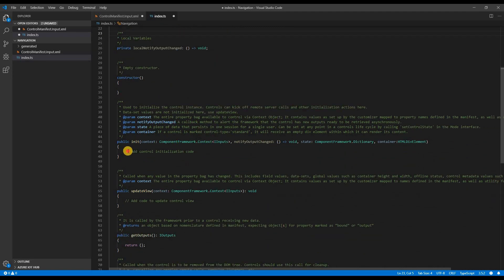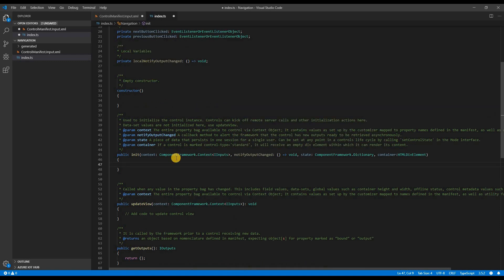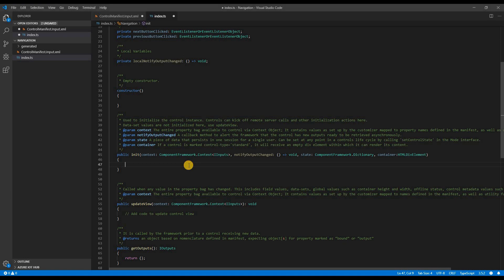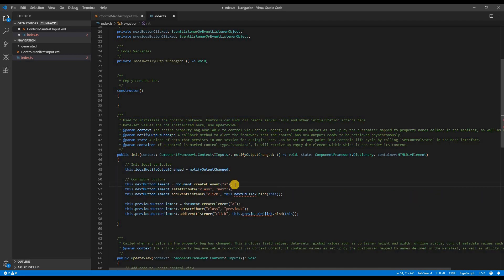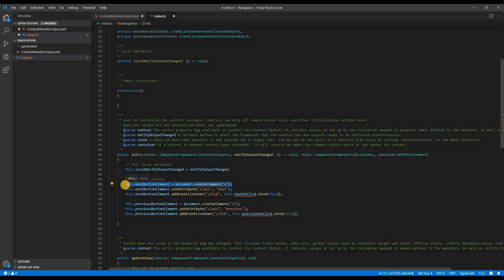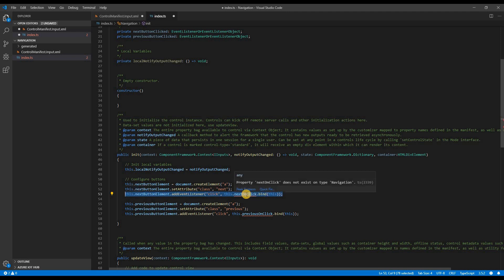Once I have everything declared, let's go to the init function. In the init function, I would be first initializing my notify output changed to my local notify output changed. To configure the button that would act as next, I will be utilizing my next button variable with an anchor tag using document.create function. I will also be setting a class attribute so that I can add some CSS later on. I will also need to add an event listener to the button so that I can do some activities when the button is clicked.